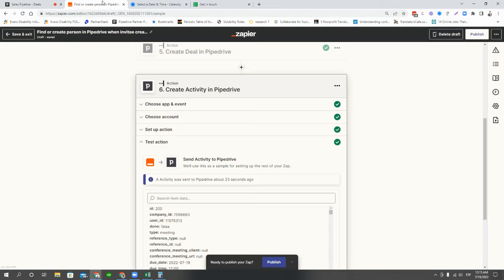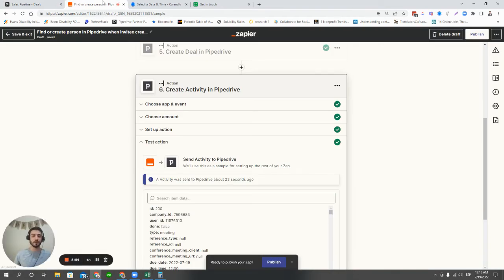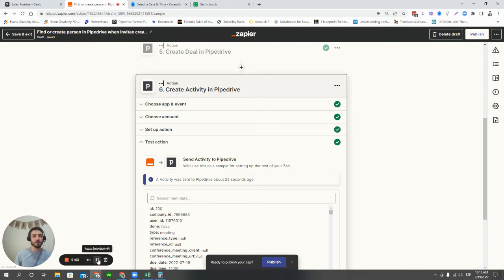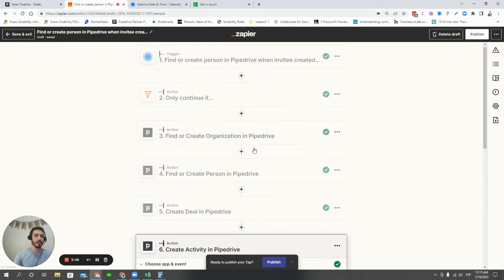Zapier is an automation tool that allows you to connect different apps together. There are also competitors to Zapier, stuff like make.com, which used to be called IntegroMat. And there's a couple more. But those are the main ones that we work with.